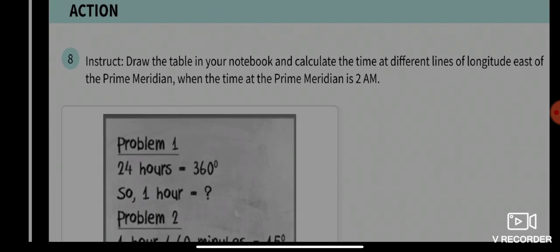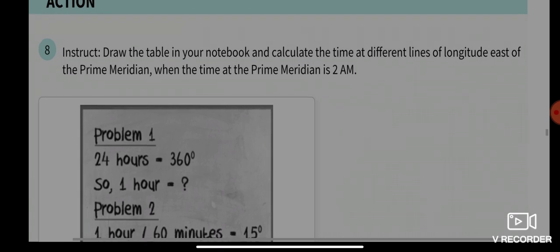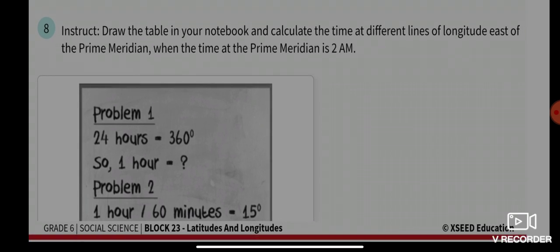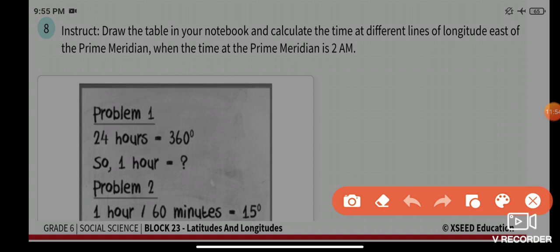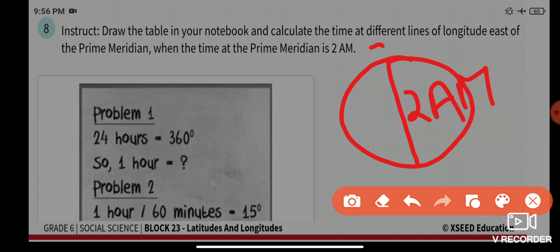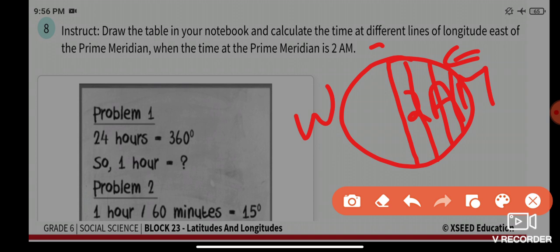Now draw a table in your notebook and calculate the time at different lines of longitude east of the prime meridian when the time at the prime meridian is 2 am. The prime meridian is in the center at zero degrees. You have to calculate the time eastward from there.